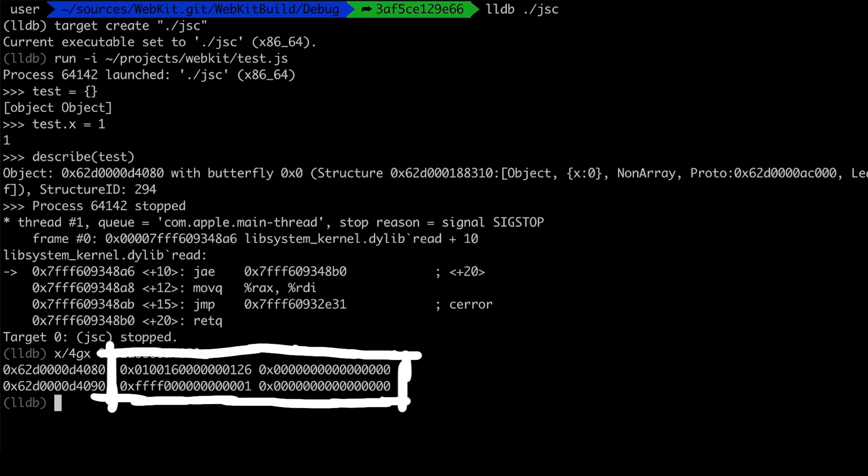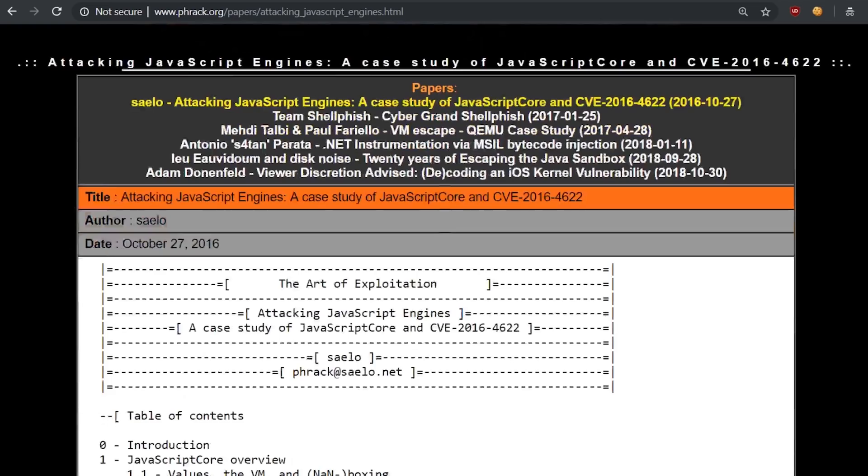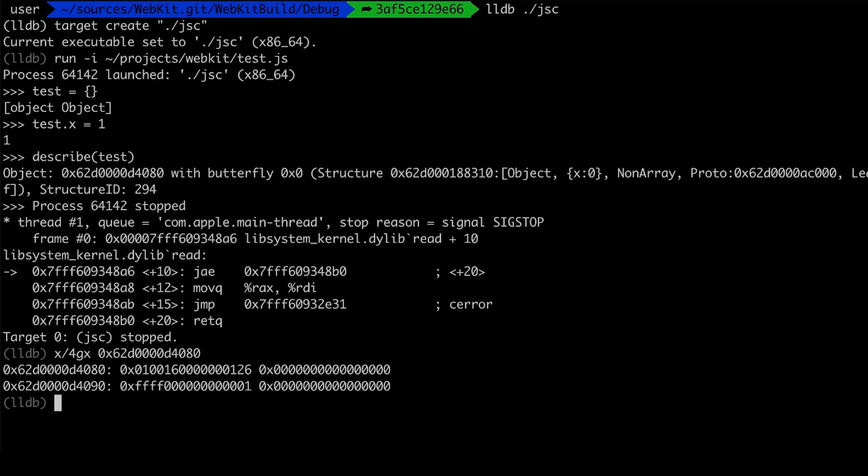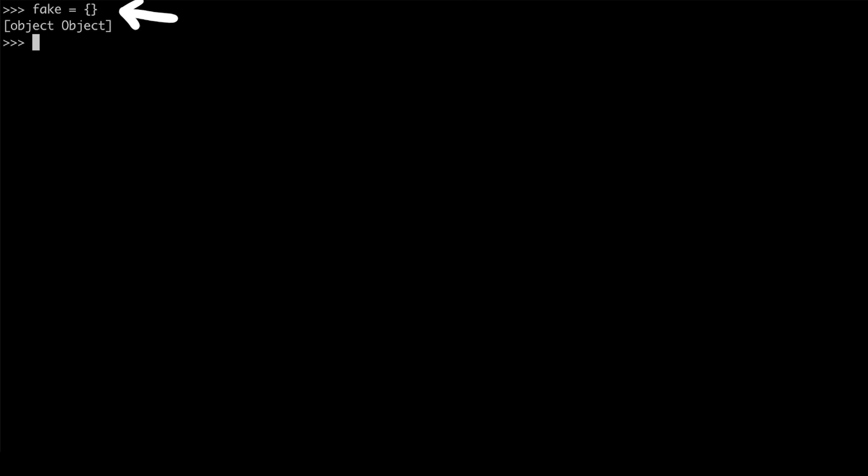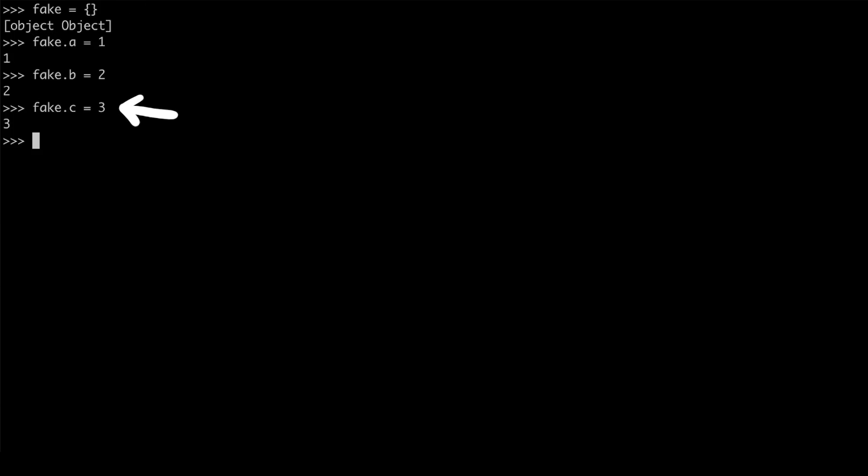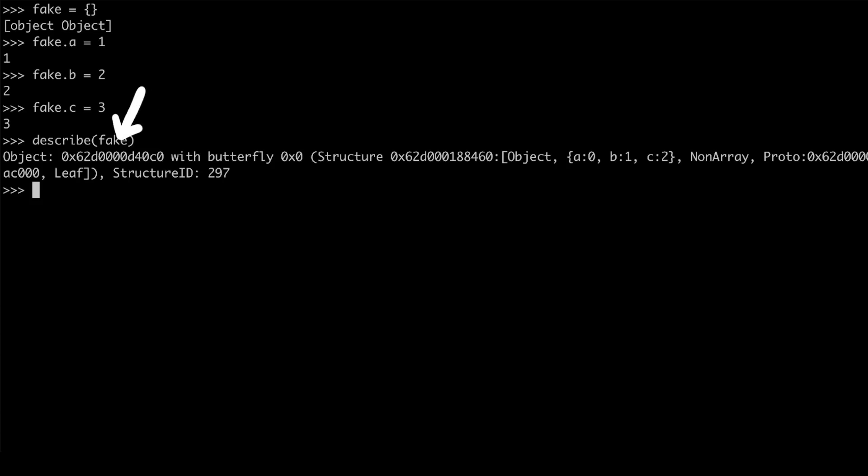And this is super clever. Of course I didn't come up with this, I got this again from Saelo's paper. We can abuse the fact that the first few properties on an object are inlined into the object itself, and not placed into the butterfly. Let me show you. Here I create an object that I will call fake, because it will help us to craft a fake object. And just for a start, let me create three properties, a, b and c. Now we describe it, get the address and look at it in memory with lldb.